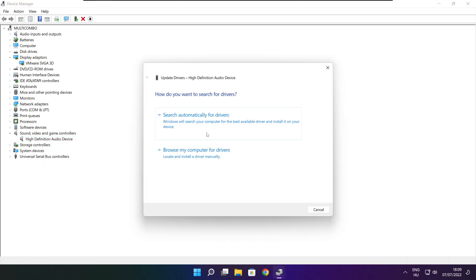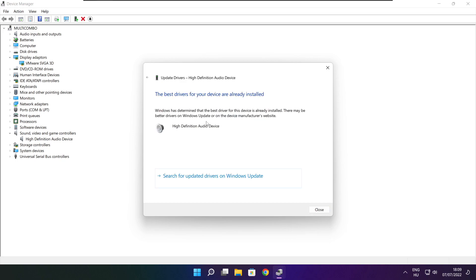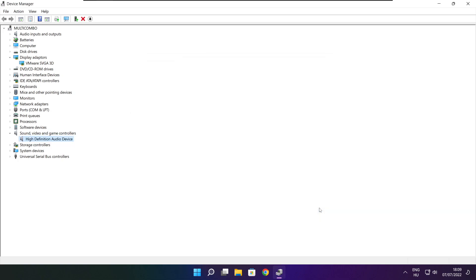Search automatically for drivers. Wait. Installation complete — click close. Close the window.